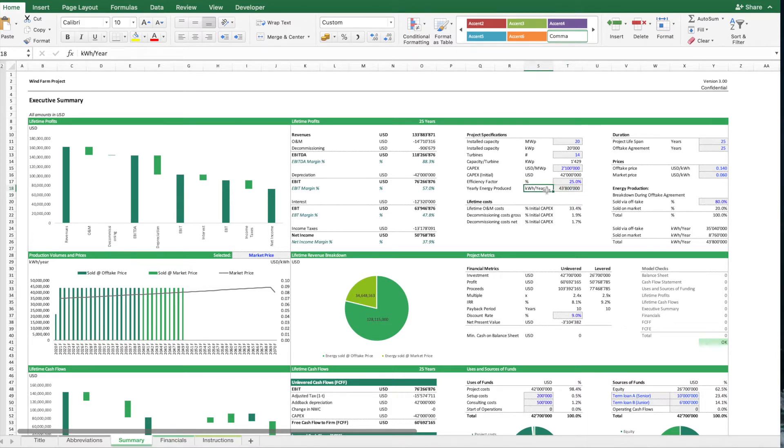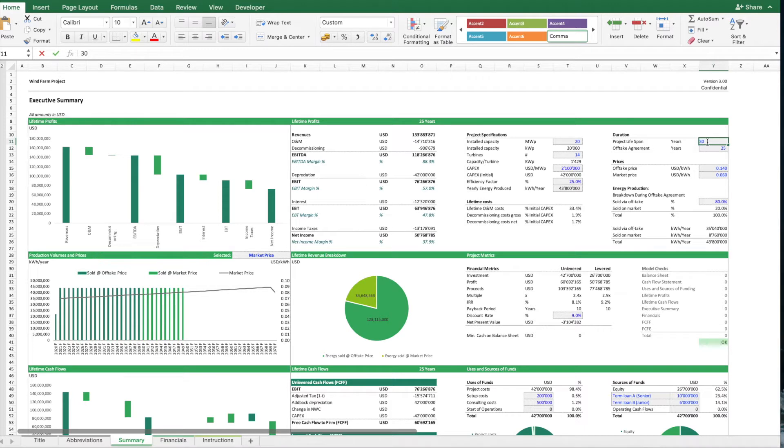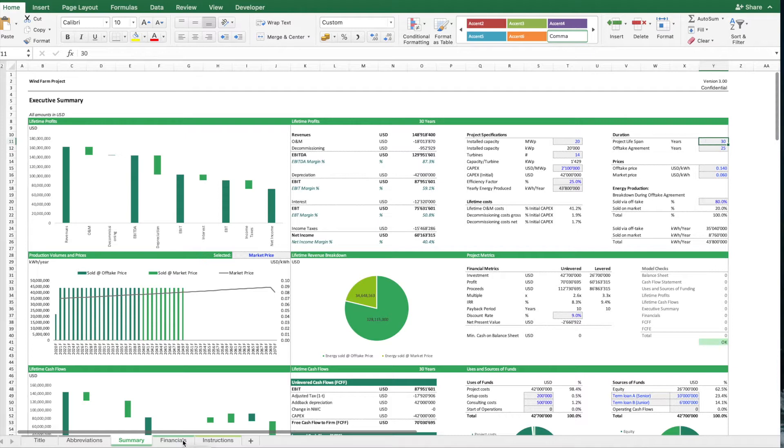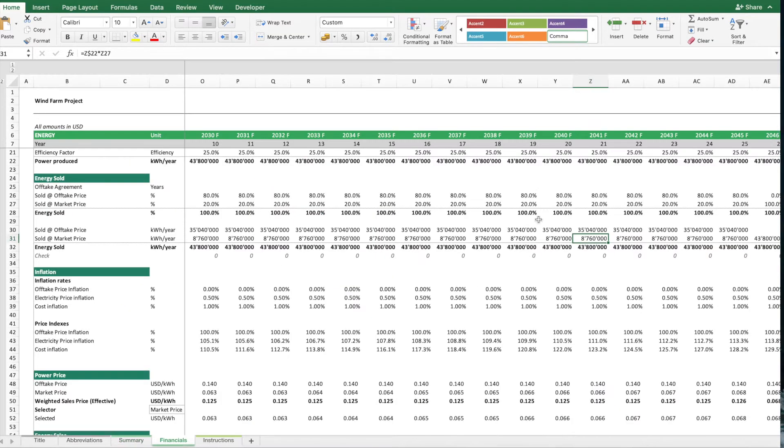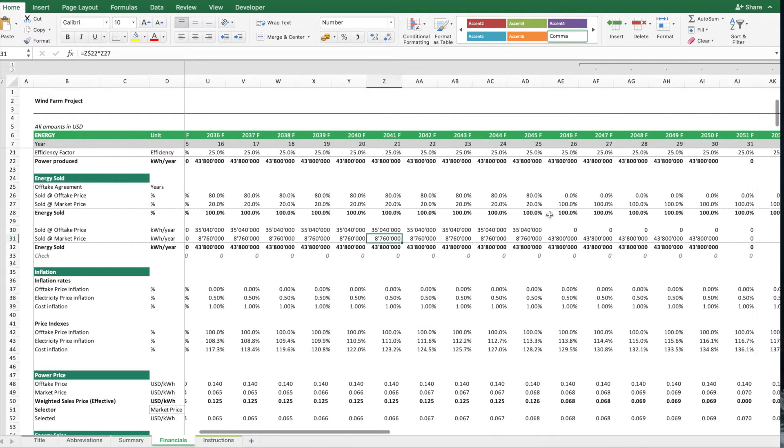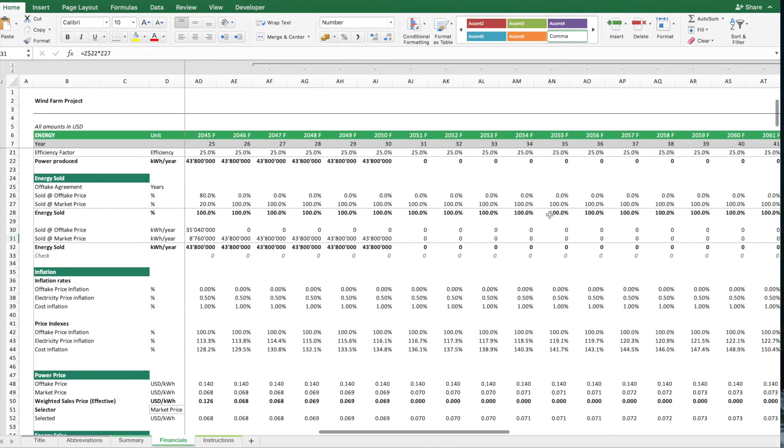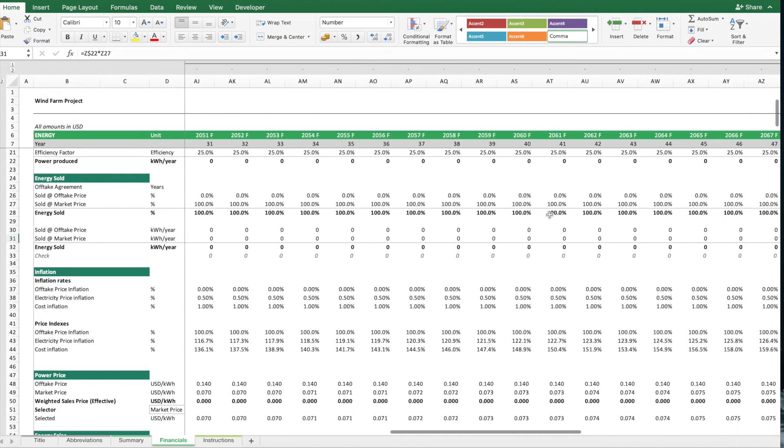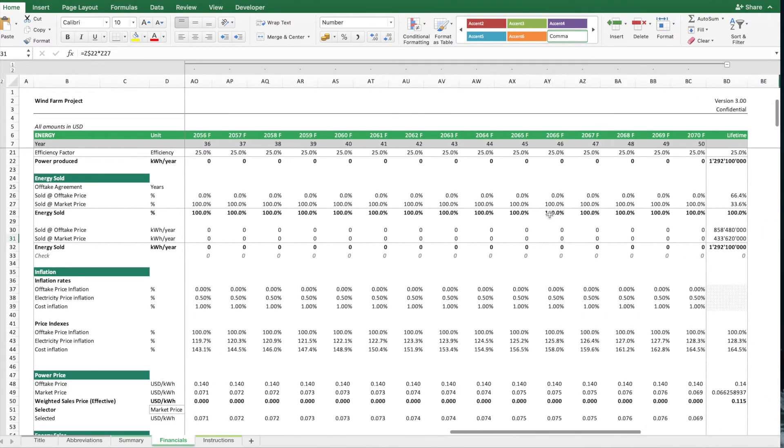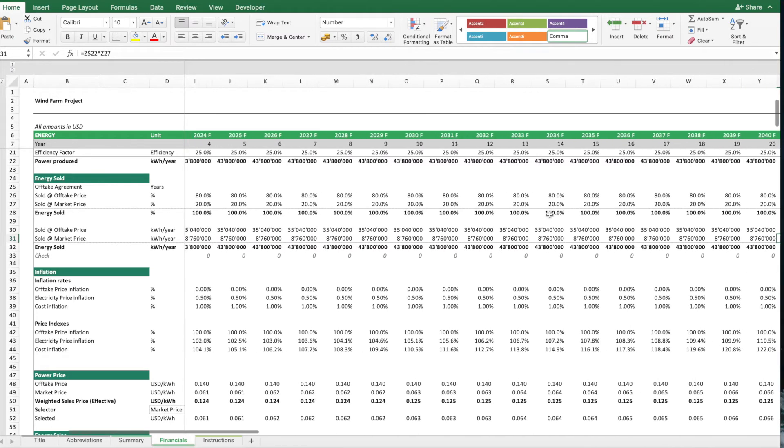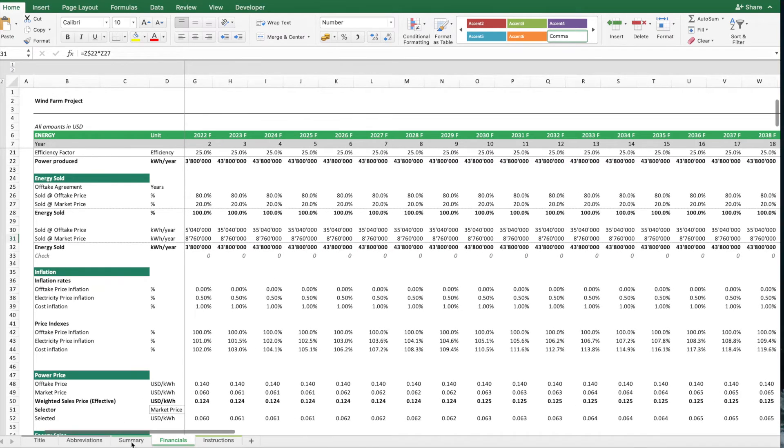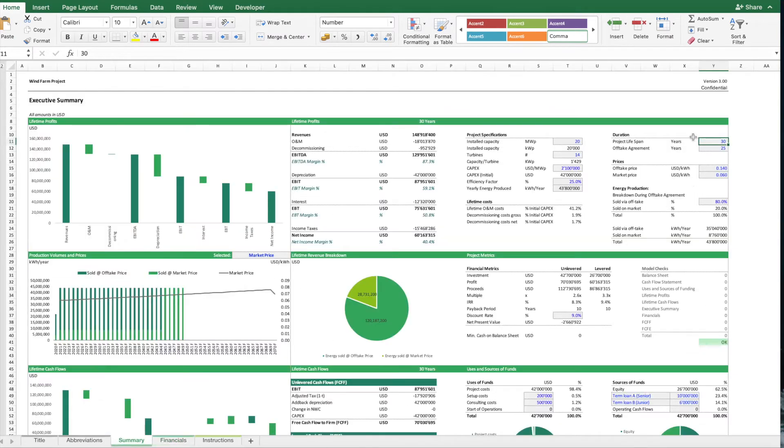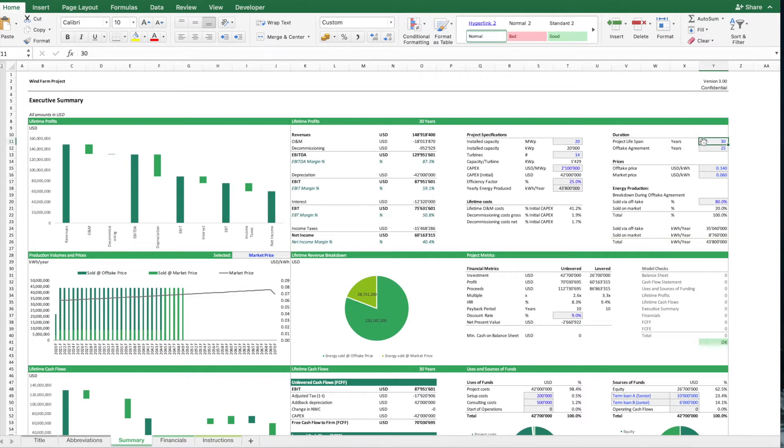Then this park can operate for a specified number of years. For instance, we can say this park, we expect that it will be operational for 30 years. This model goes up to, in the maximum model version goes up to 50 years. So we can enter any number up to 50.